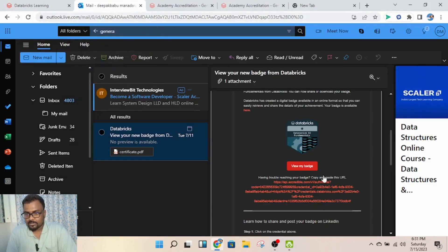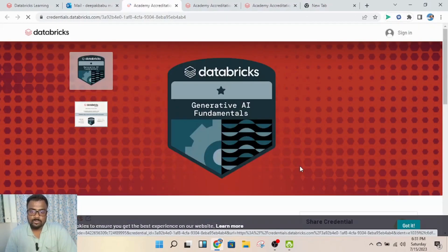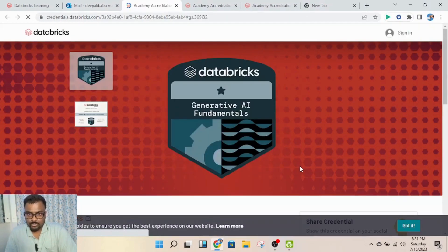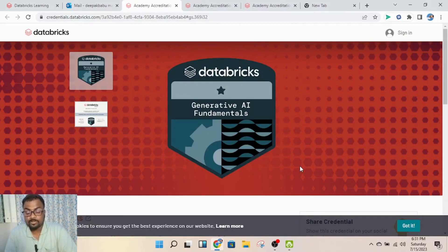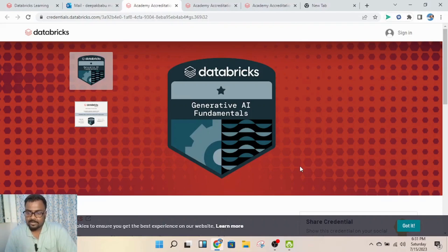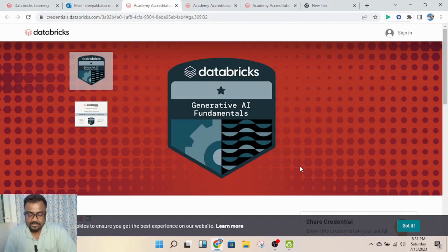You can view your badge and share it on your profiles, like your LinkedIn profile, or wherever you feel it's necessary. If you feel this video is helpful, please follow me and subscribe to my channel. Thank you!